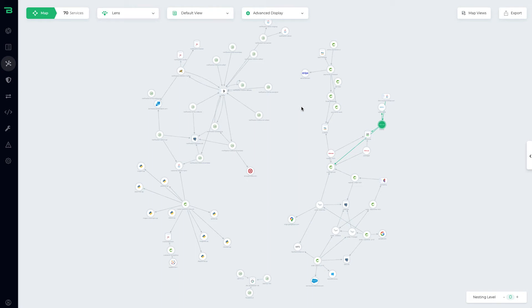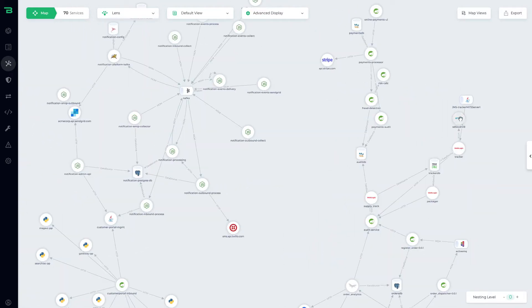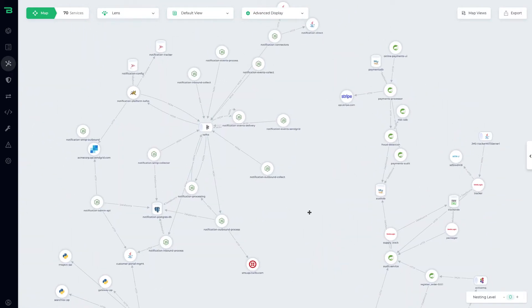What we can see here is an environment that Bionic has analyzed. We have an agentless process that goes and discovers all of your application services. We can then also map out all the dependencies of these services and how they're interconnected.